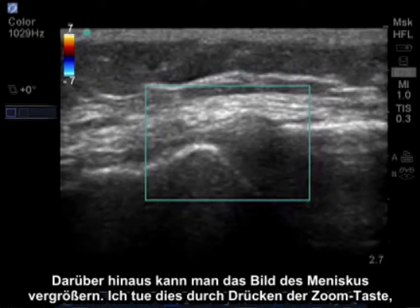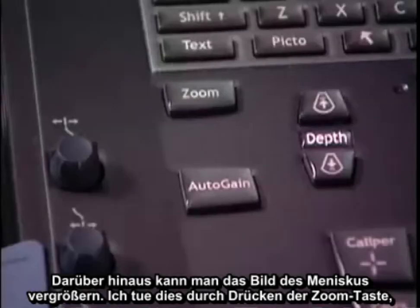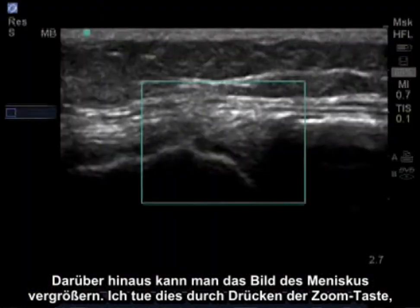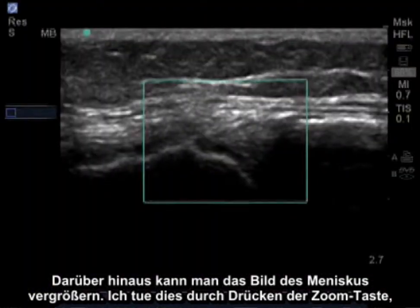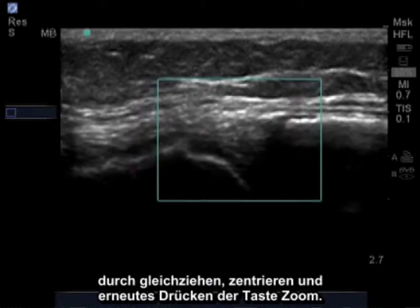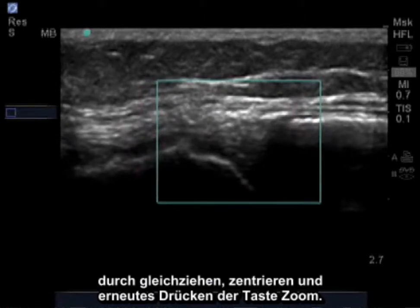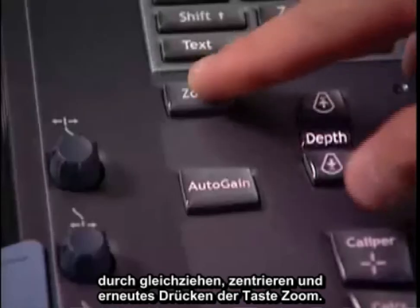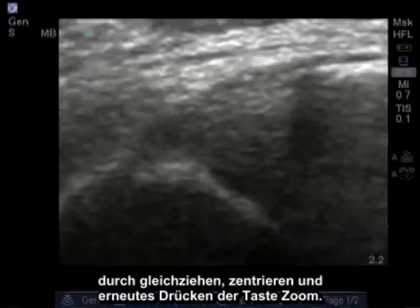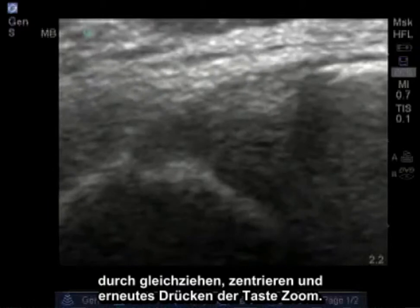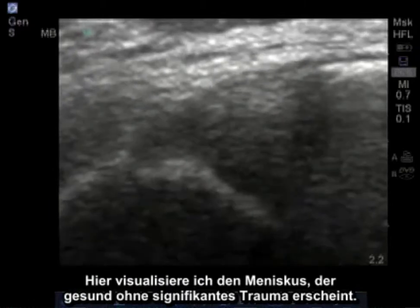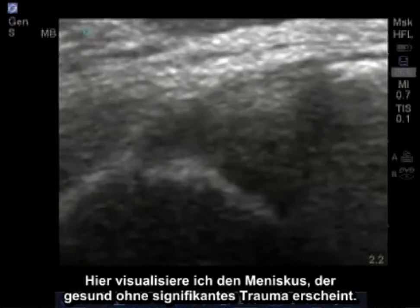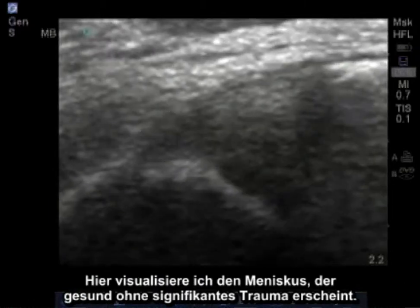In addition, we can zoom into the meniscus. I do this by pressing the zoom button, squaring the image, centering it, and pressing zoom once again. Here I visualize the meniscus, which appears healthy with no significant trauma.